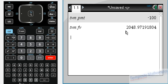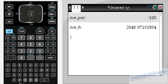So that has been an introduction to the finance solver program on the TI-Inspire CAS calculator.